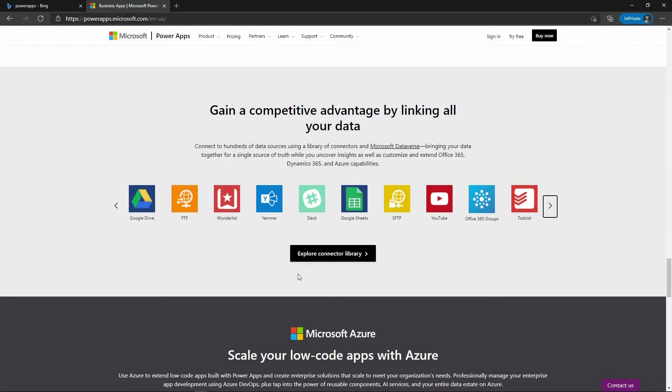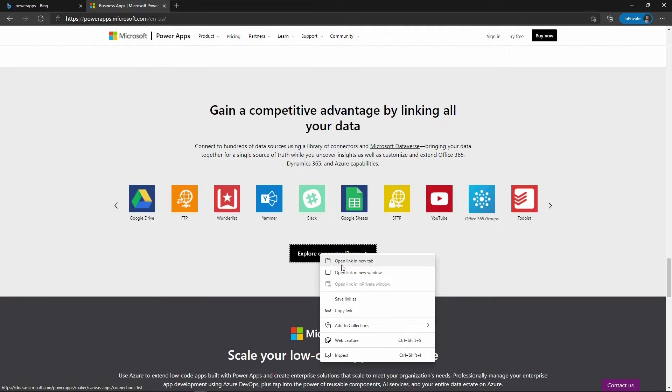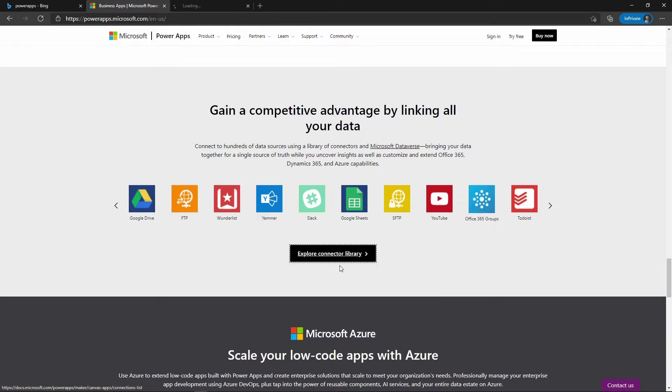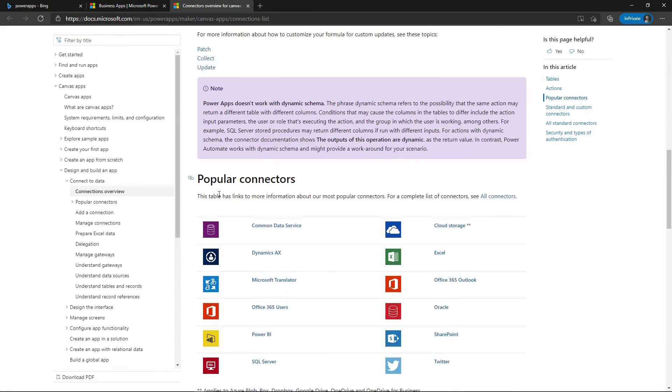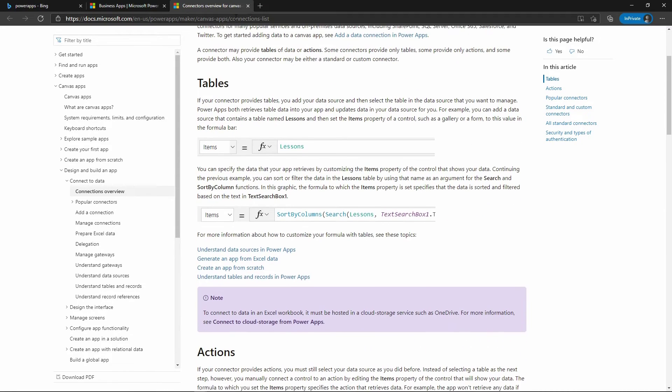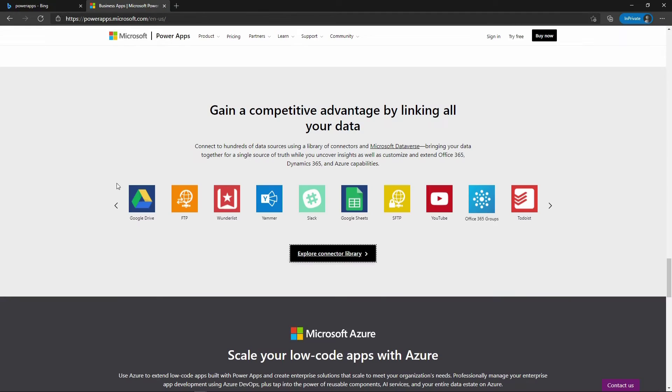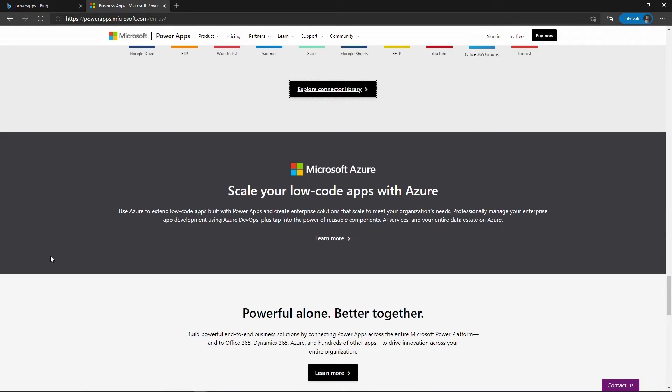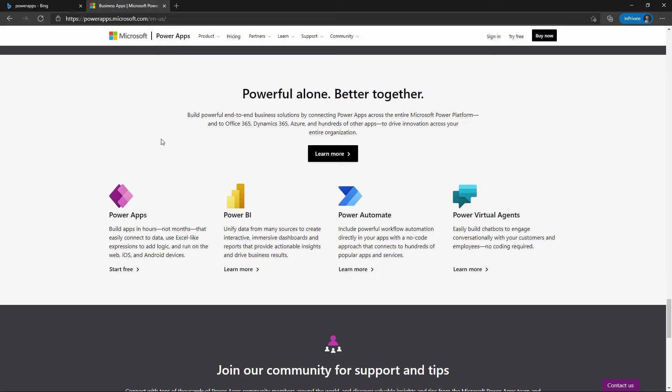If you want to explore more of the connectors to see if this will work for you, you can click on Explore Connector Library. I'm going to right click and look at it in a new tab. Here it gives you a Microsoft document with all about what you can do, and these are the popular connectors. You can go through that page if you want. I'm going to close it because we're not doing that in this video. It also says you can build with Power Apps together with these other apps that Microsoft has: Power Apps, Power BI, Power Automate, and Power Virtual Agents.